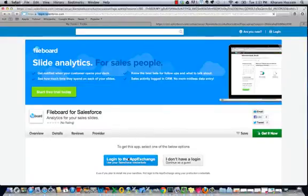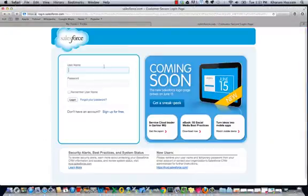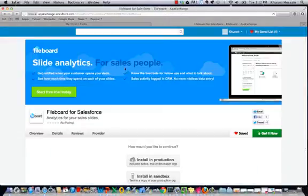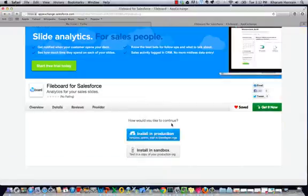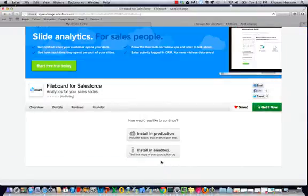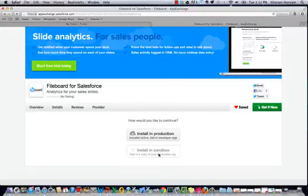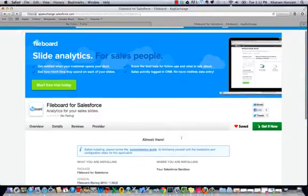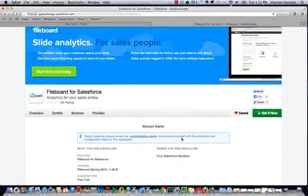Let's login to the AppExchange. Now we choose Install in Sandbox. We recommend installing first in sandbox before you install in production.